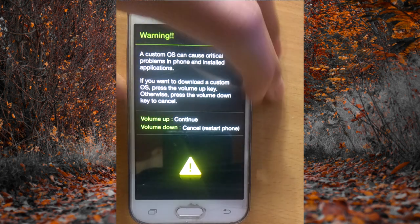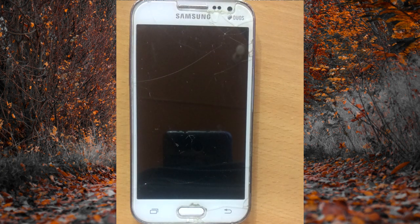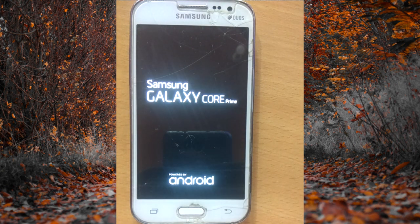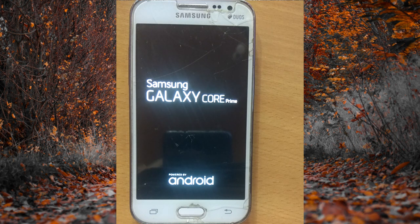After pressing the volume down key to cancel, your Android mobile phone will start restarting. As you can see, the phone is restarting right now. This is an older Android mobile phone, but this error happens with many mobile phones.